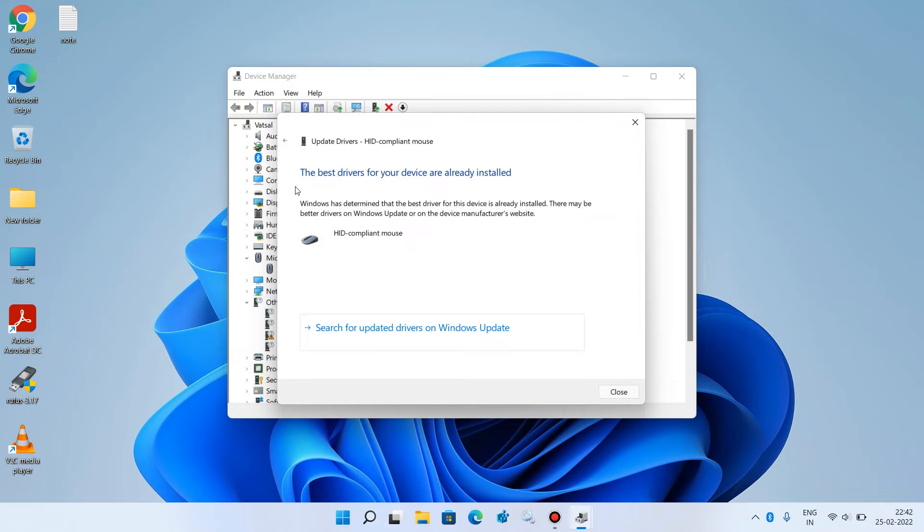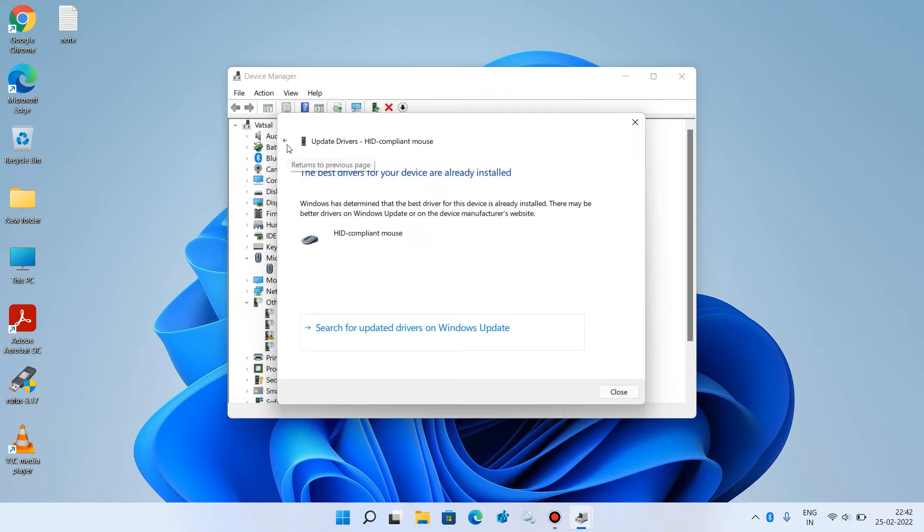But if it shows the message 'The best driver for your device are already installed,' then click on the back icon to go back.